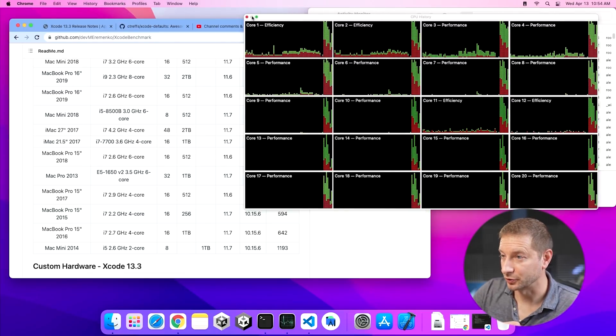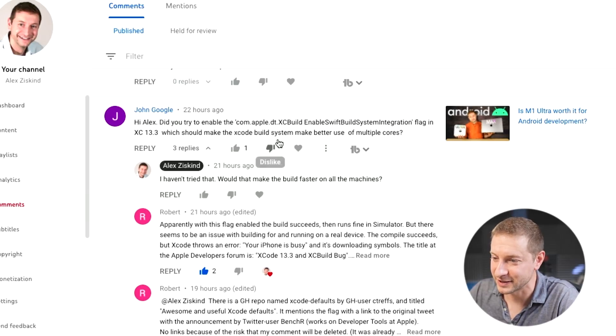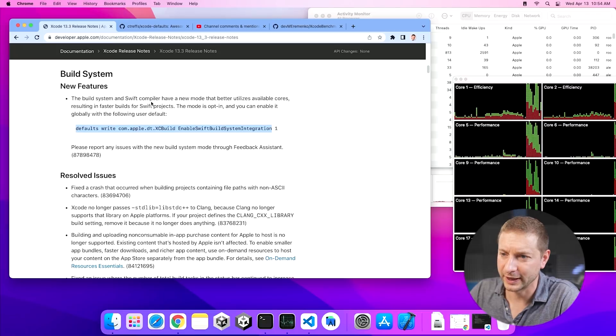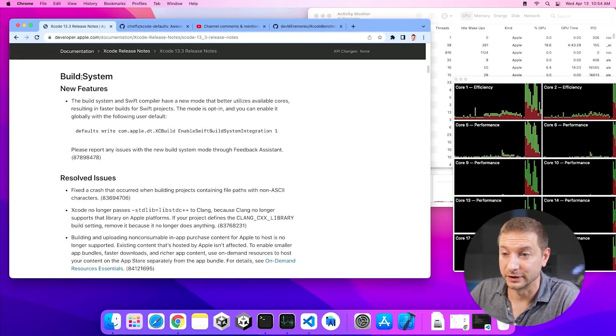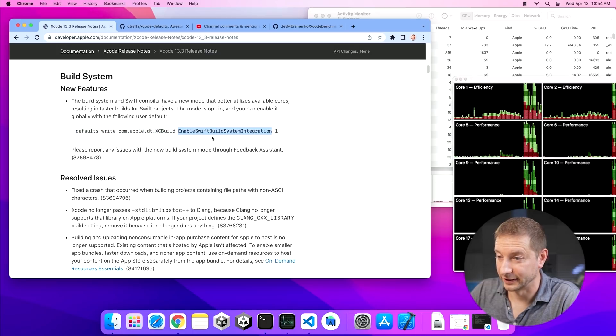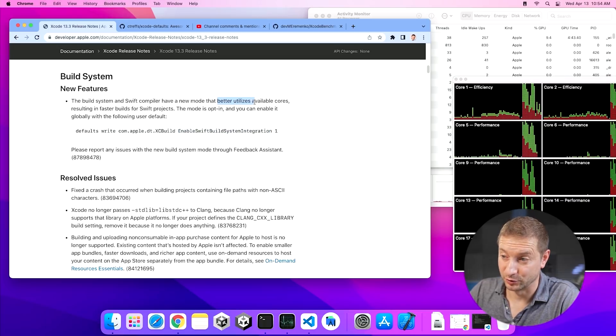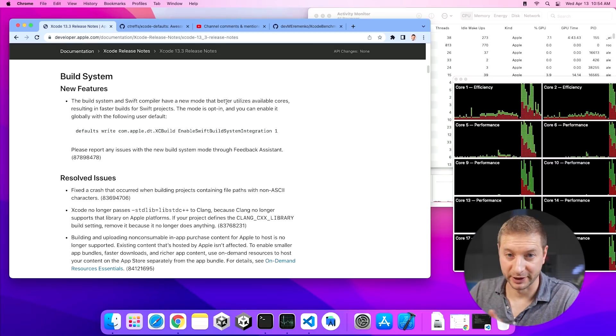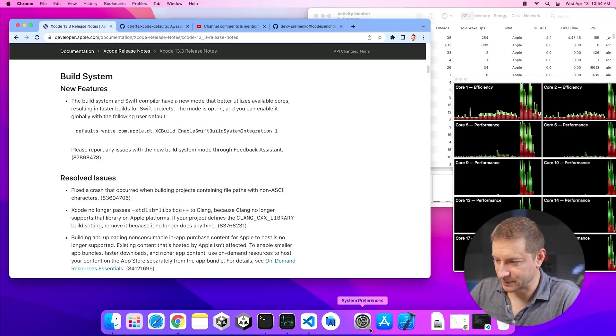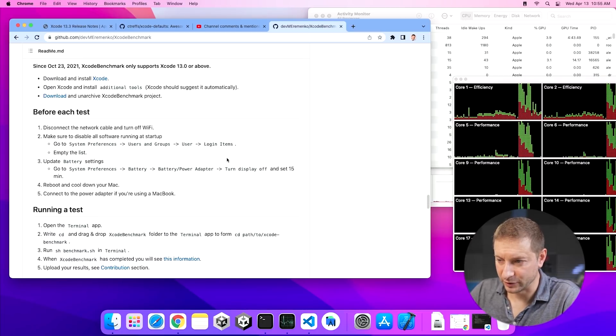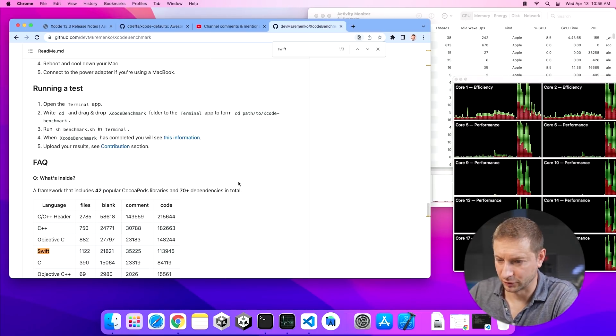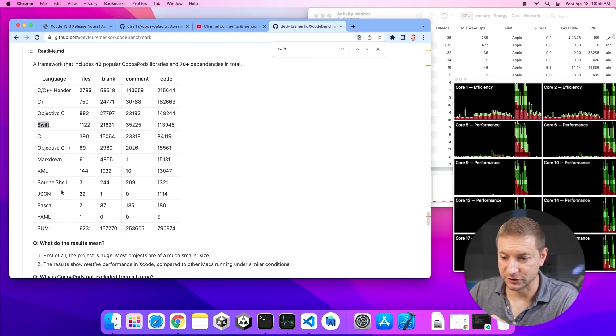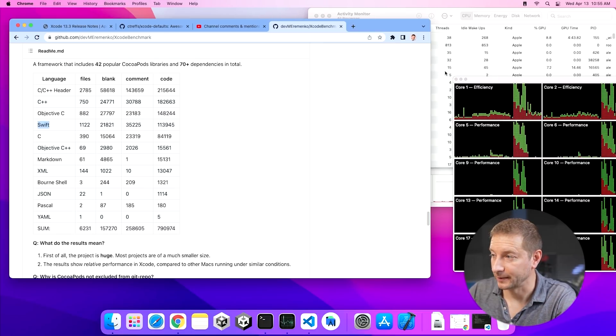Now, while that's running, I just want to show you some of the comments that folks left. John Google says, did you try to enable the Apple Swift integration flag? What the heck is that? Well, if you go to the Xcode 13.3 release notes under the build system features, this is a new feature where you can enable this setting, enable Swift build system integration. And supposedly this will better utilize the available cores, not just utilize them because clearly it's already utilizing them, but better utilize them. It also mentions Swift and this project might be using Swift or it might be using Objective-C libraries. Let's see if I can just do a quick search. So there is a Swift component to it. So the whole thing is not Swift, but there is a Swift component. So we should see some improvements if we run this.